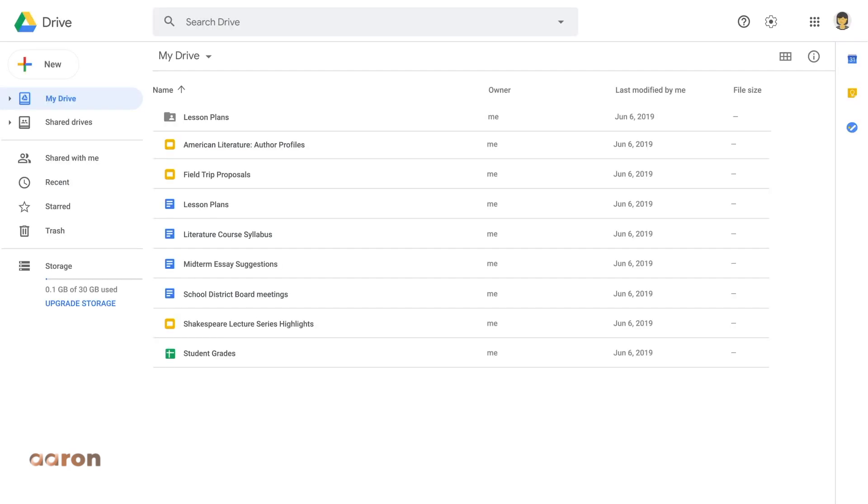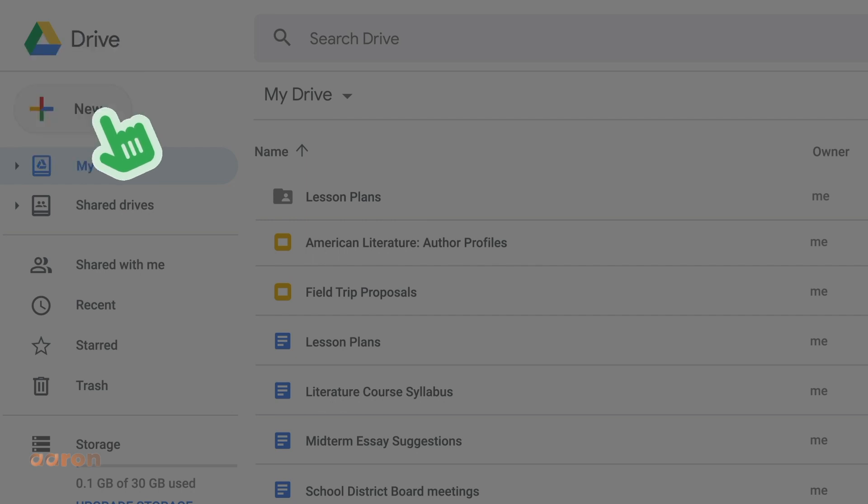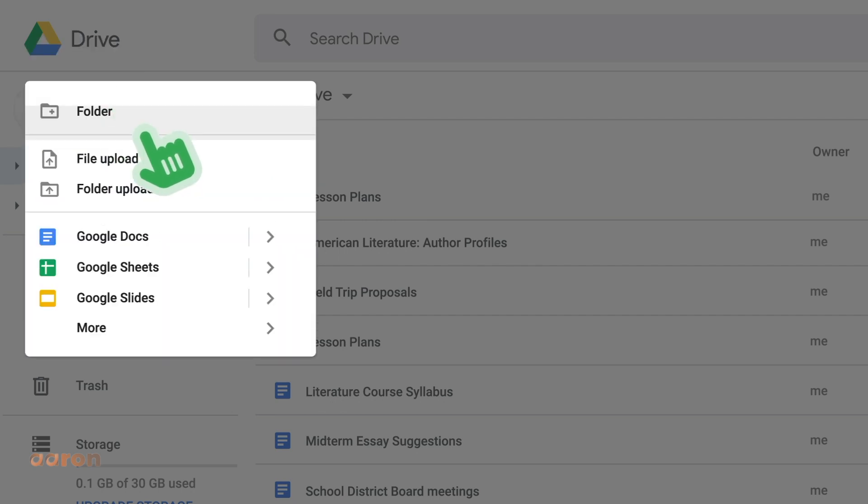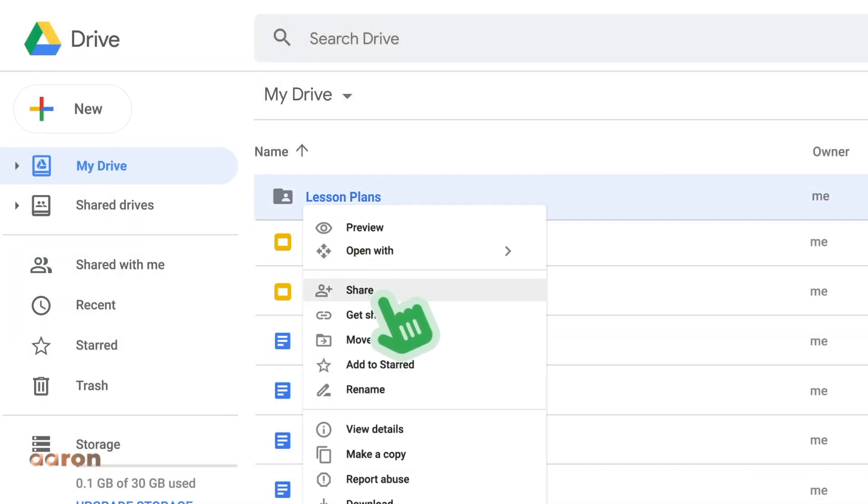You can upload files to Google Drive by clicking the plus new button. Click file upload to add individual files, or click folder upload to add a folder of multiple files. You can share files with staff, students, and parents, and they are accessible on any device. Most files can be viewed online.